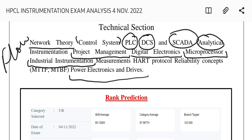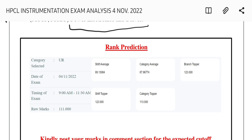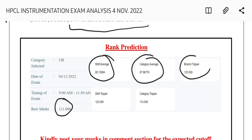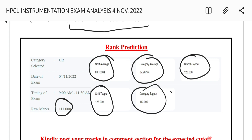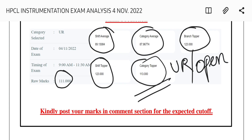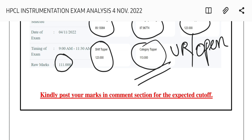One student obtained 111 marks. As a general rank prediction, the shift average on a particular website was 89, the category average was 87.96, the branch topper and shift topper both scored 123, and the category topper for the open/unreserved category was approximately 130. Note that this data is not fully accurate — it's based on students who checked their marks on that website. For expected cutoff clarity, you can interact with other students in the comment section.